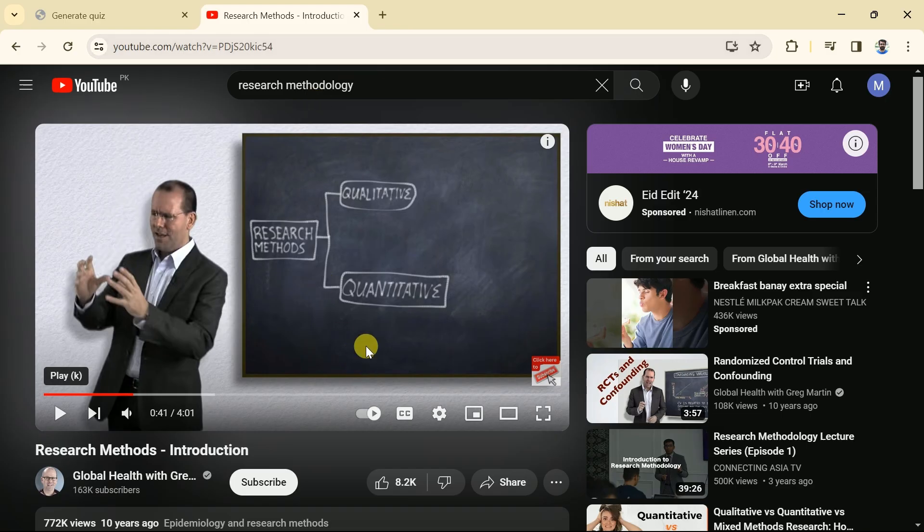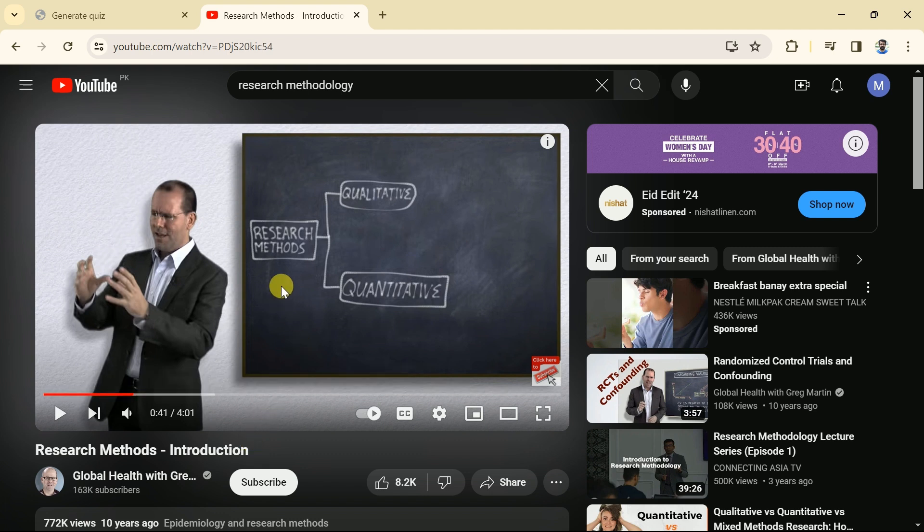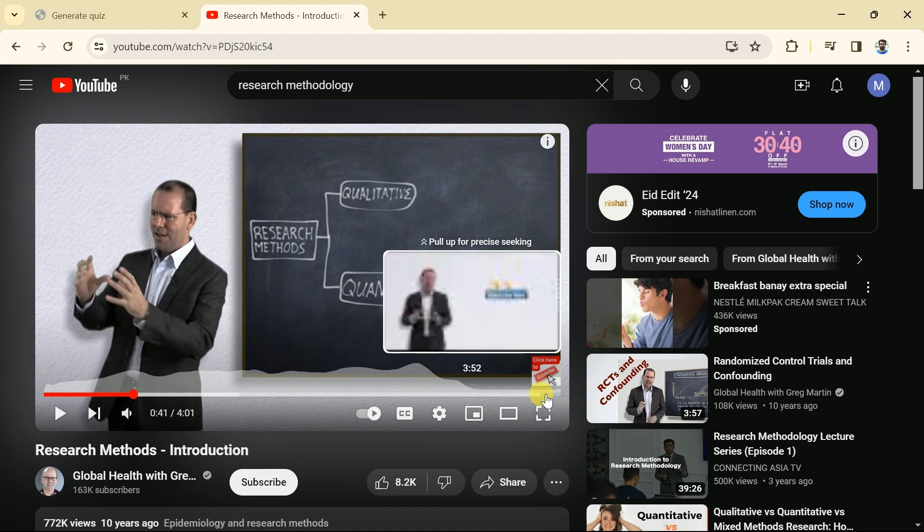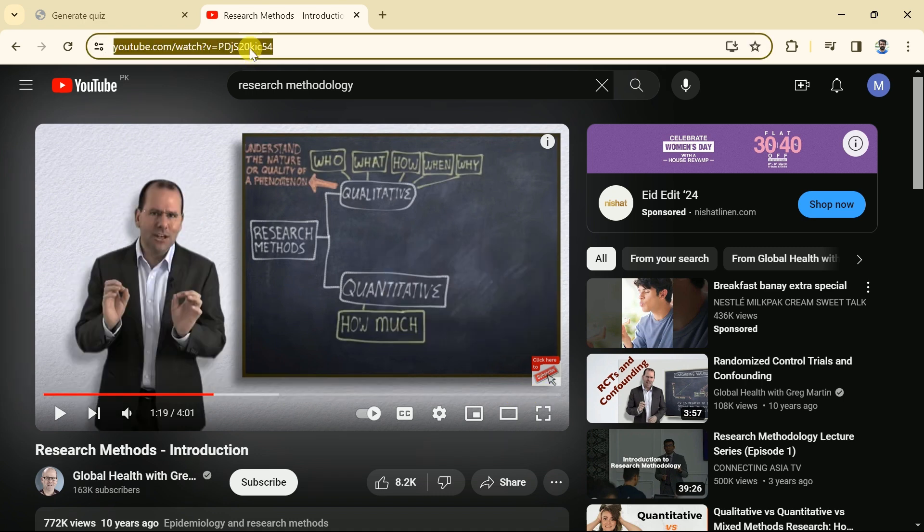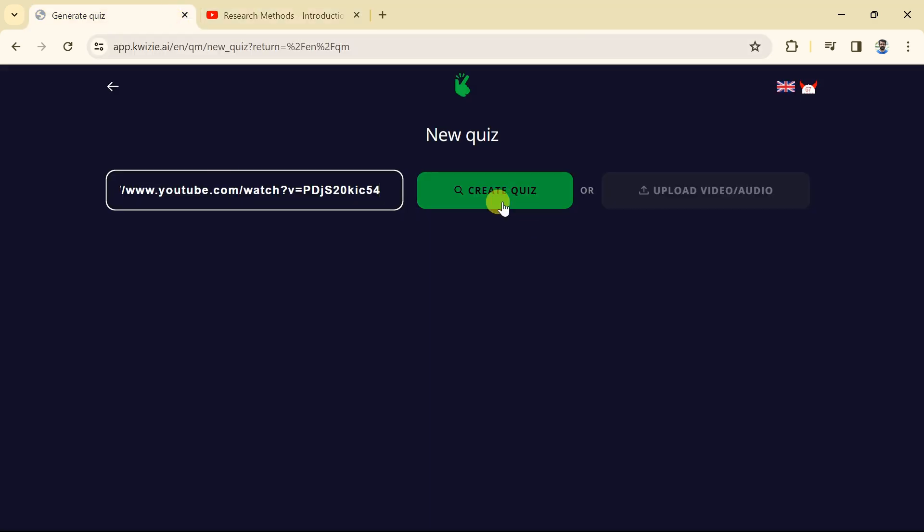Let's suppose we have this YouTube video and it talks about research methods. This video is of around 4 minutes where the speaker discourse pertaining to various research method. We want to convert this YouTube video into quiz. The process is walk in the park. Let's copy the URL from here and we will paste in the Quizzee AI. Then hit create quiz.